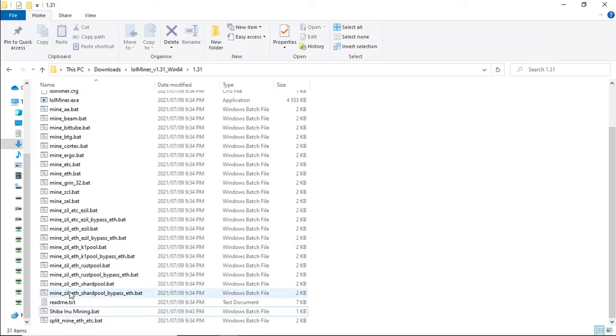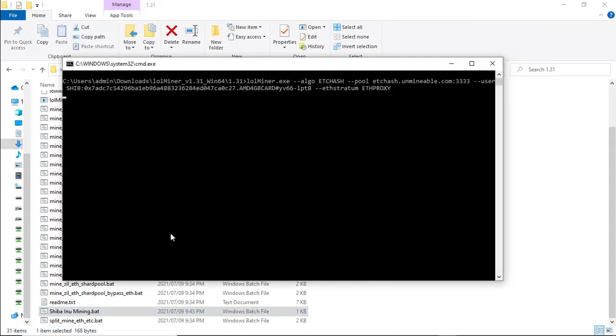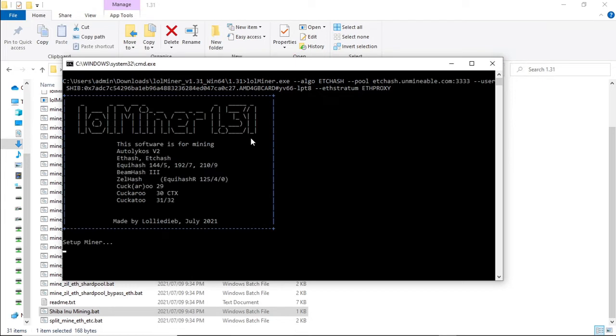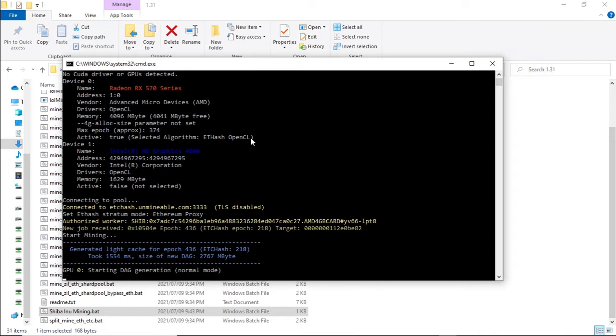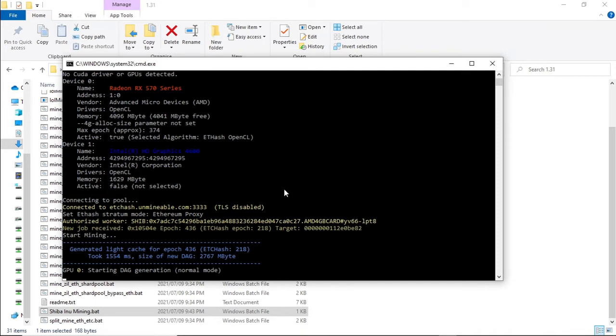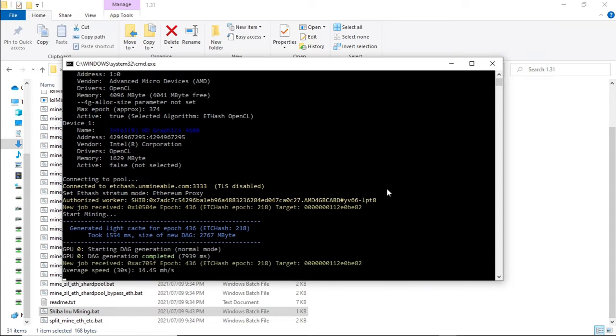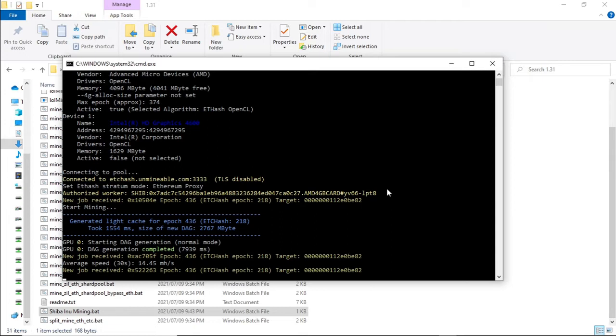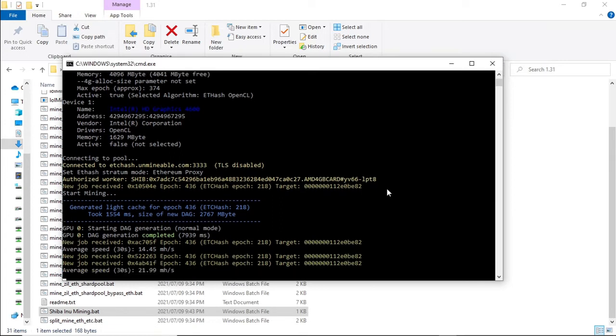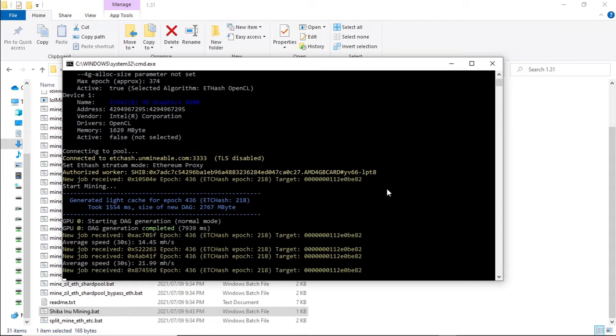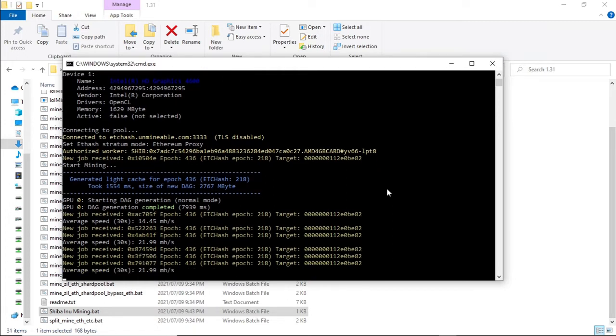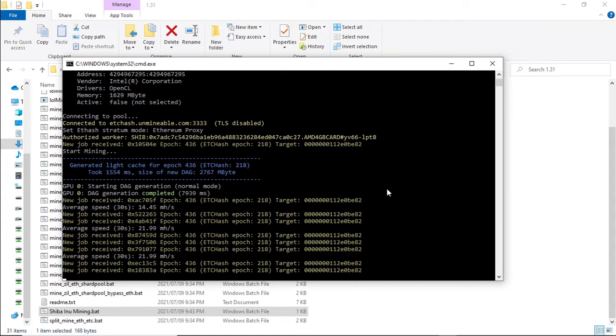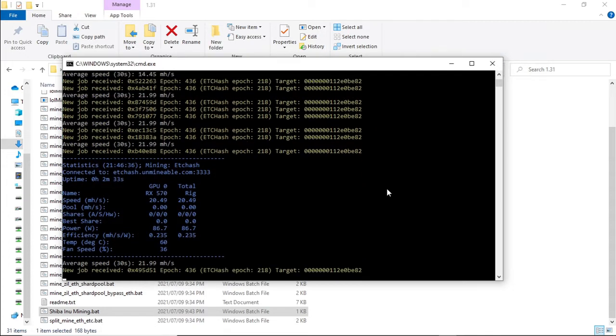So let's see what our 4GB graphics card hashes ETC at. Double click on your BAT file. And just remember we haven't set any overclocks or undervolts on this RX 570 4GB graphics card. We'll do that shortly. Waiting for it to load the DAG. And we're getting about 22 megahash per second, and that's without overclocking and undervolting. Let's just take a look at what our power consumption will be.